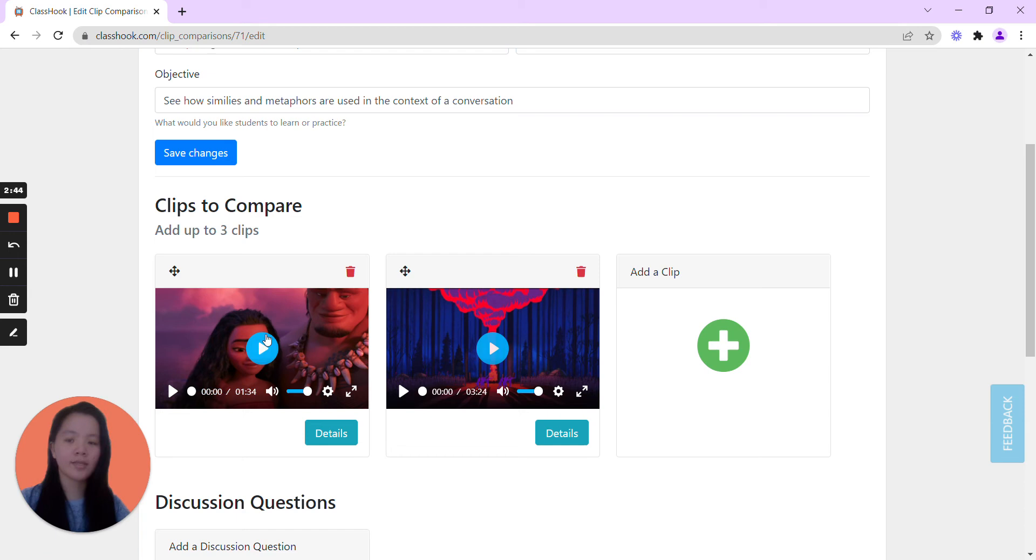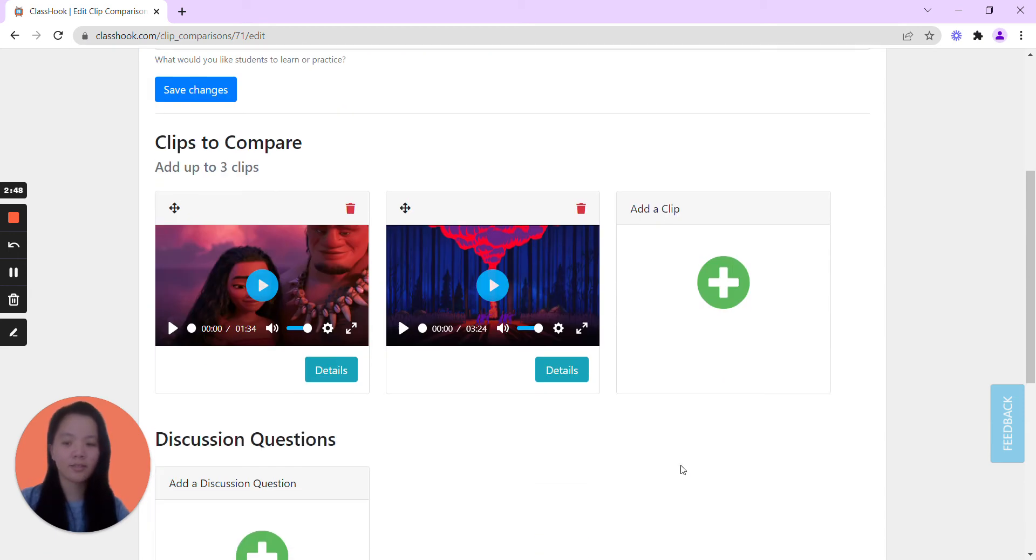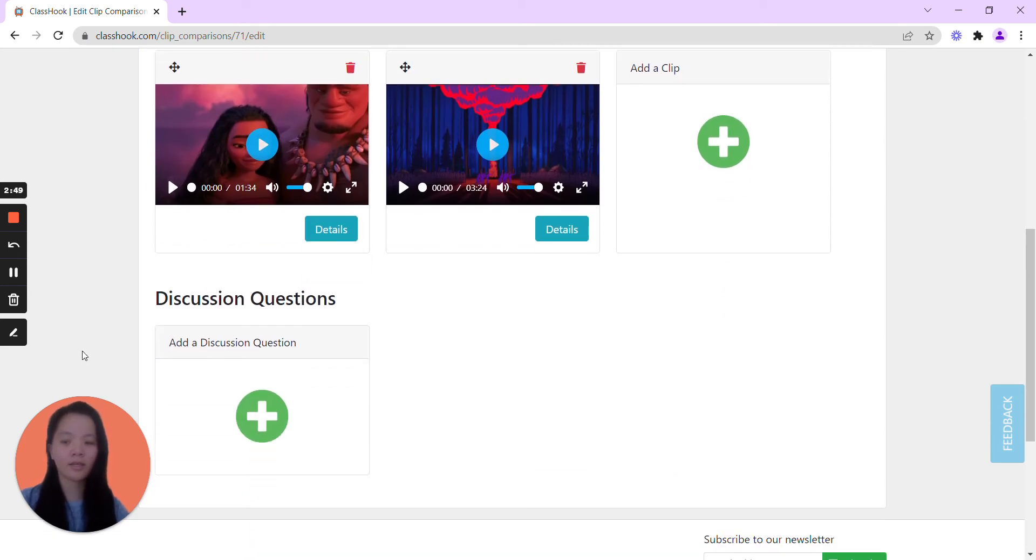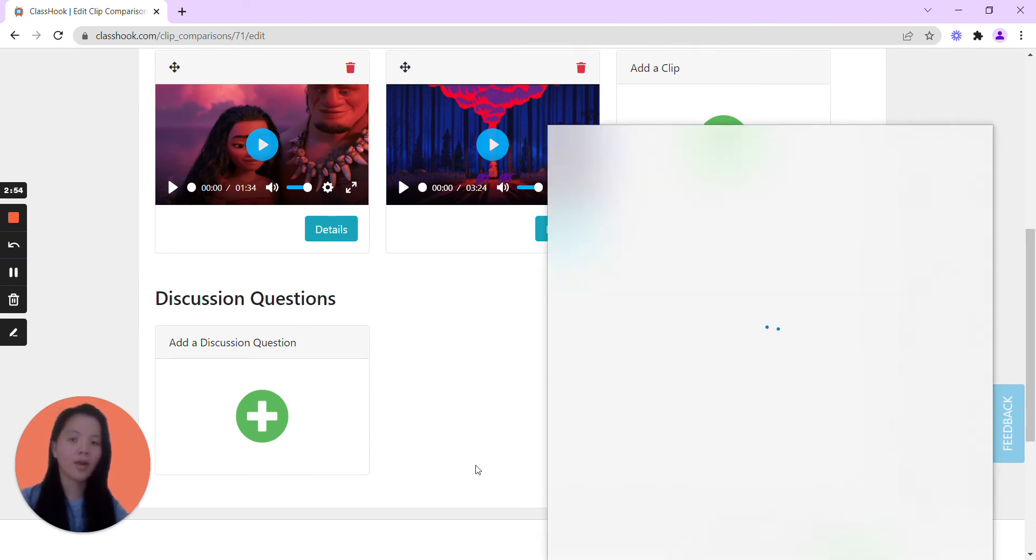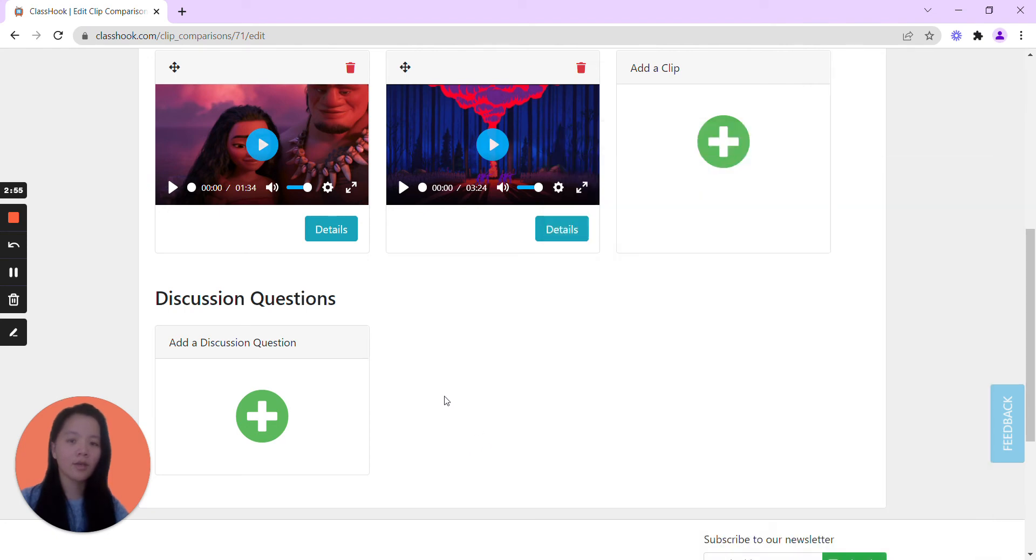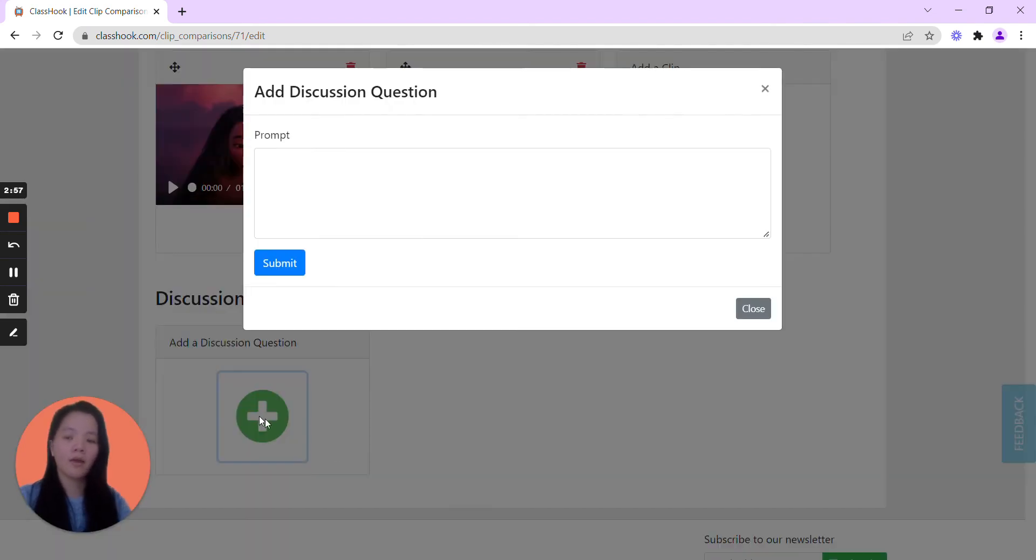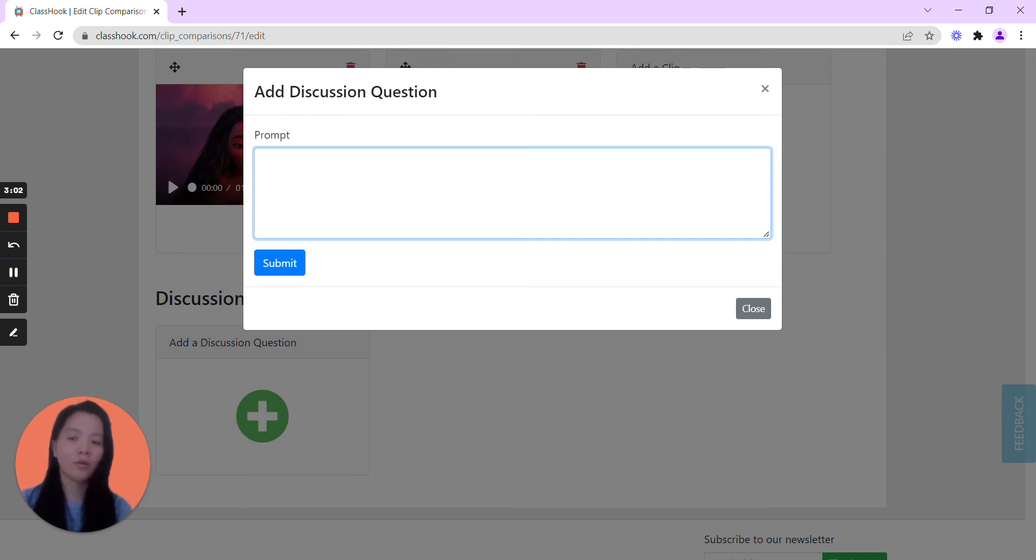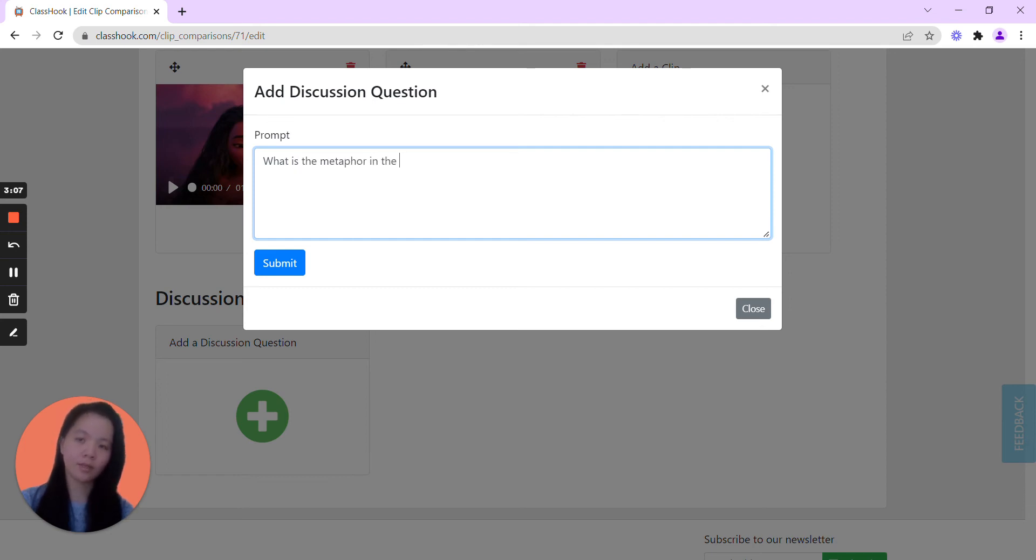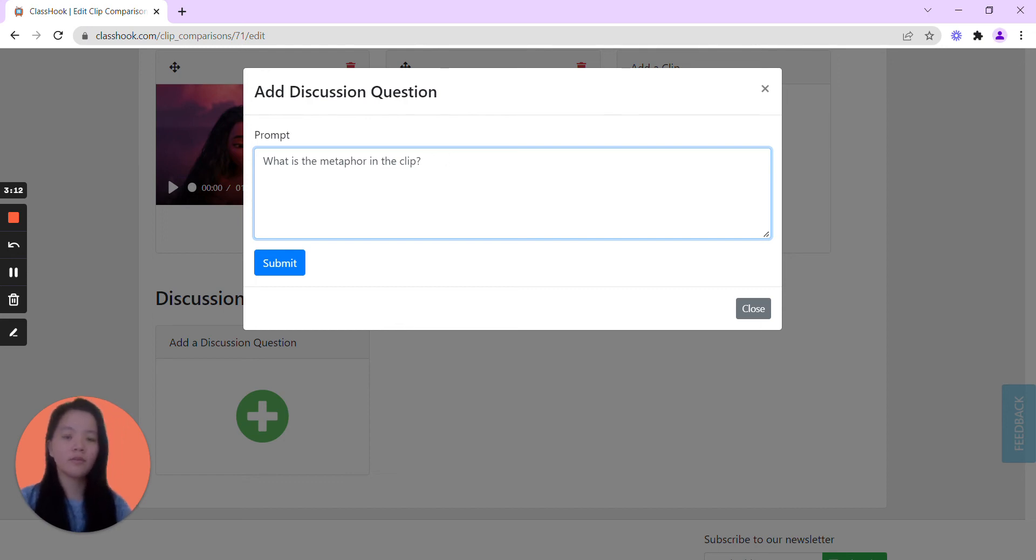So I do a side-by-side comparison. I have one of Moana, one of Pocahontas, and here I'm able to add a discussion question. So this helps me plan out this entire activity. I'm able to think through what exactly I want the students to arrive at. So the driving question is, what is the metaphor in the clip? Maybe that's the first one, so we go ahead and submit.